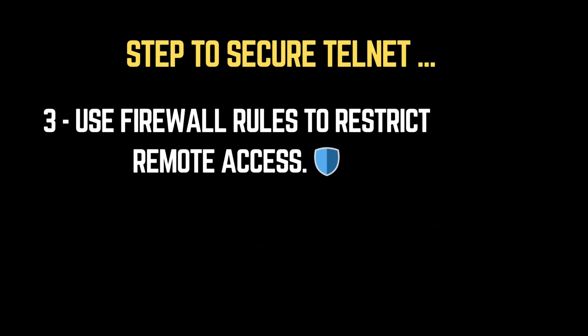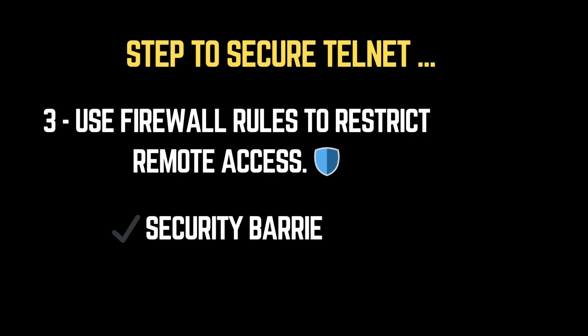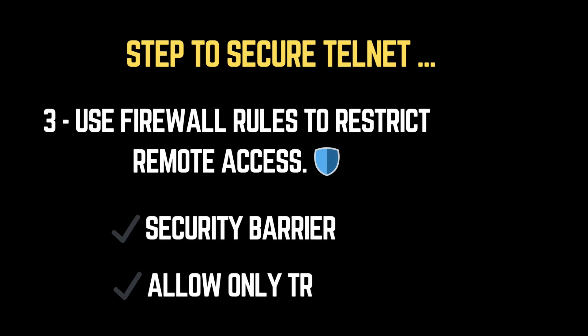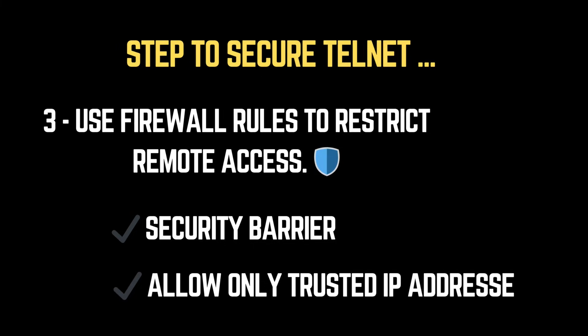3. Use firewall rules to restrict remote access. A firewall acts as a security barrier between your system and potential attackers by filtering incoming and outgoing network traffic. Configure firewall rules to allow only trusted IP addresses to access remote services like SSH, blocking unauthorized connections.